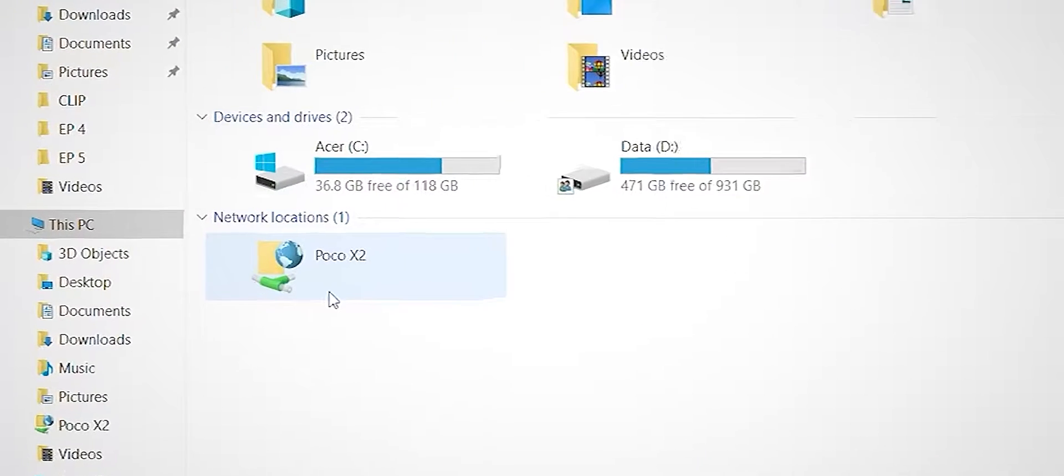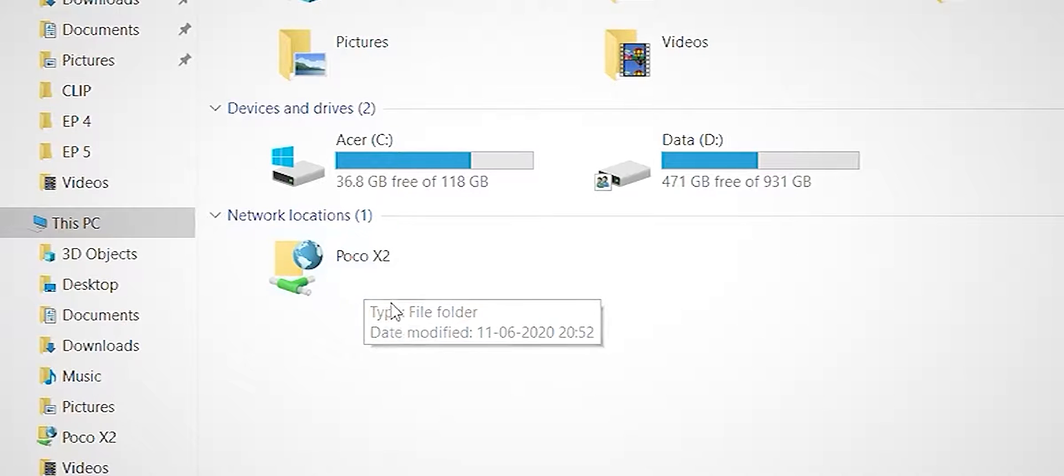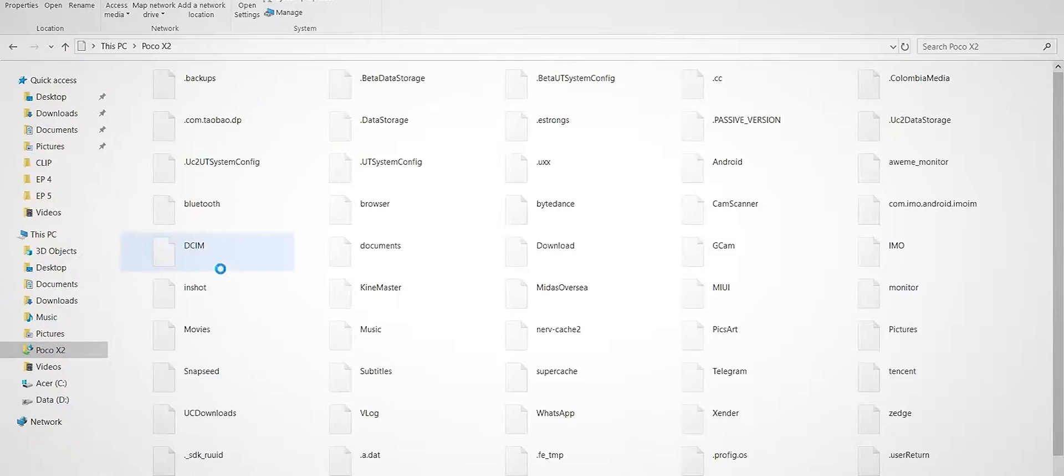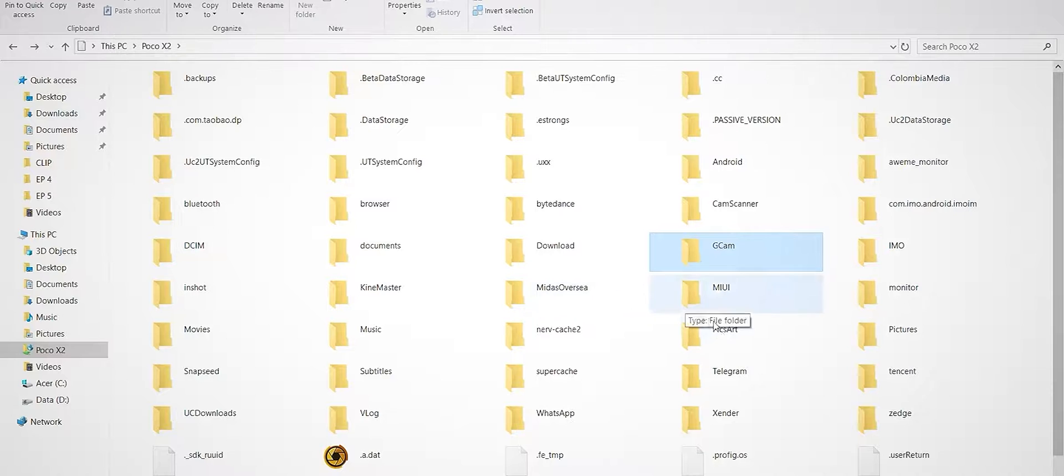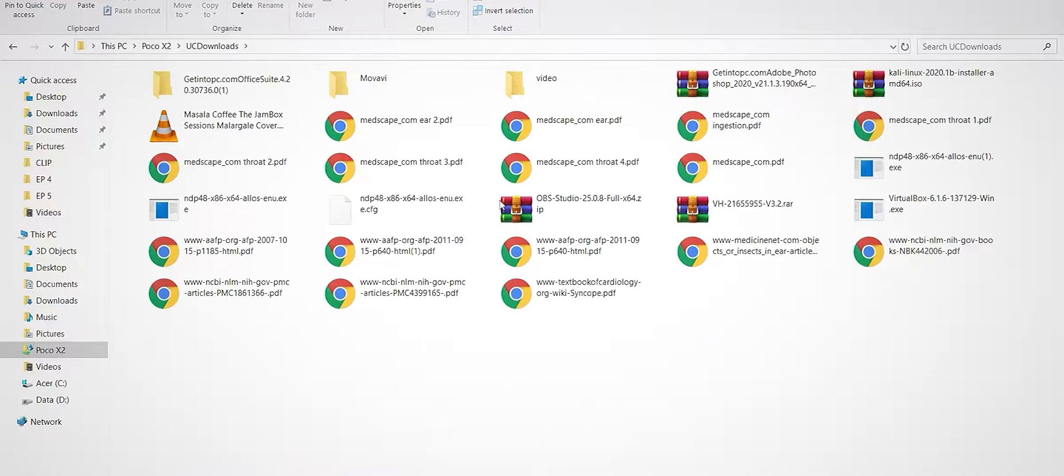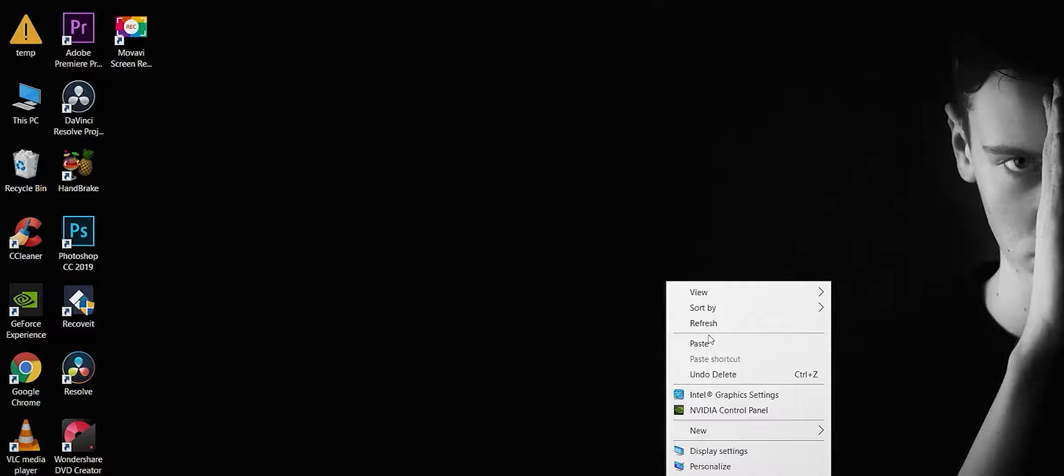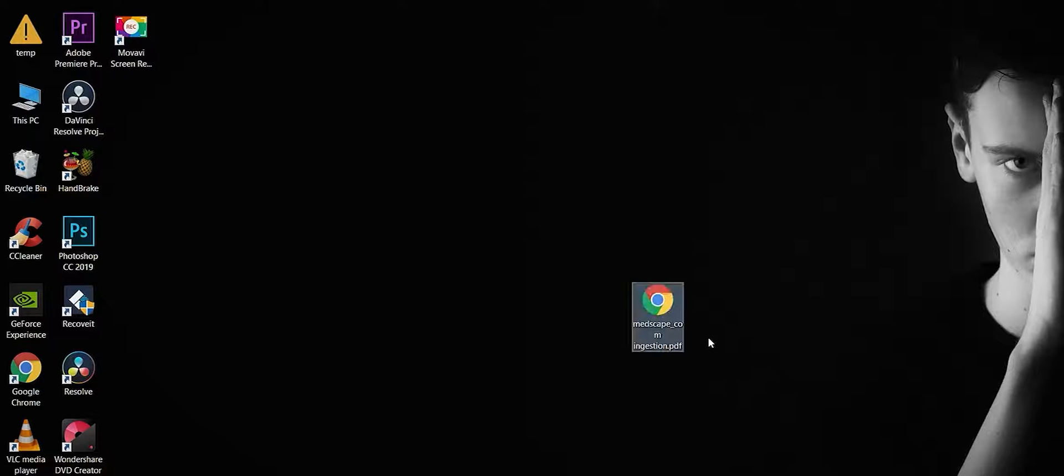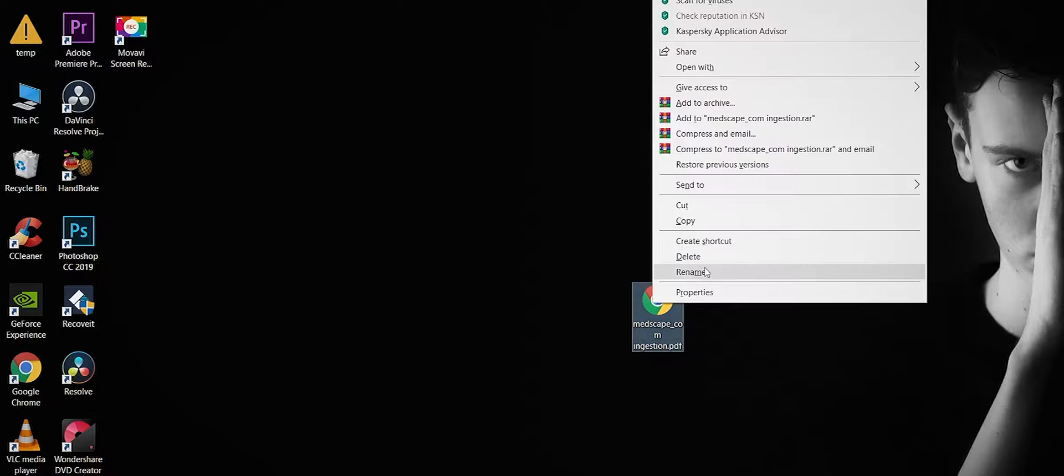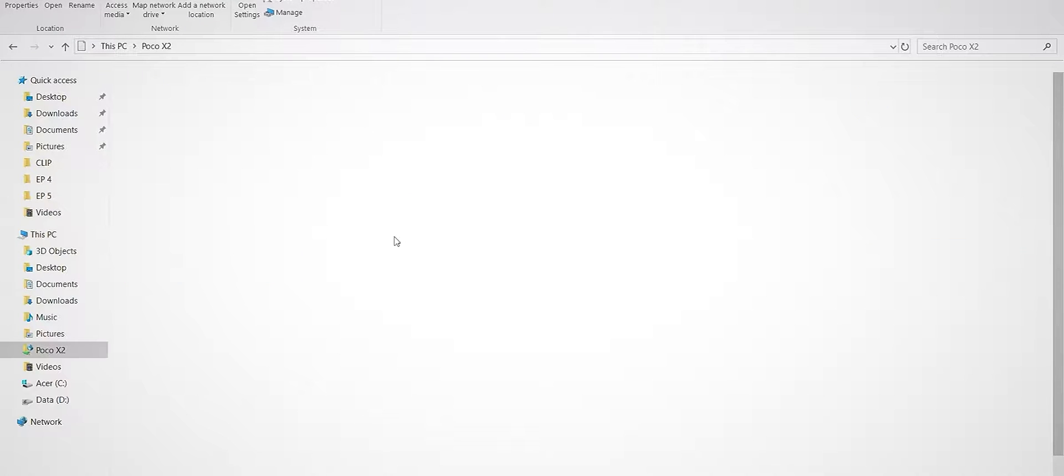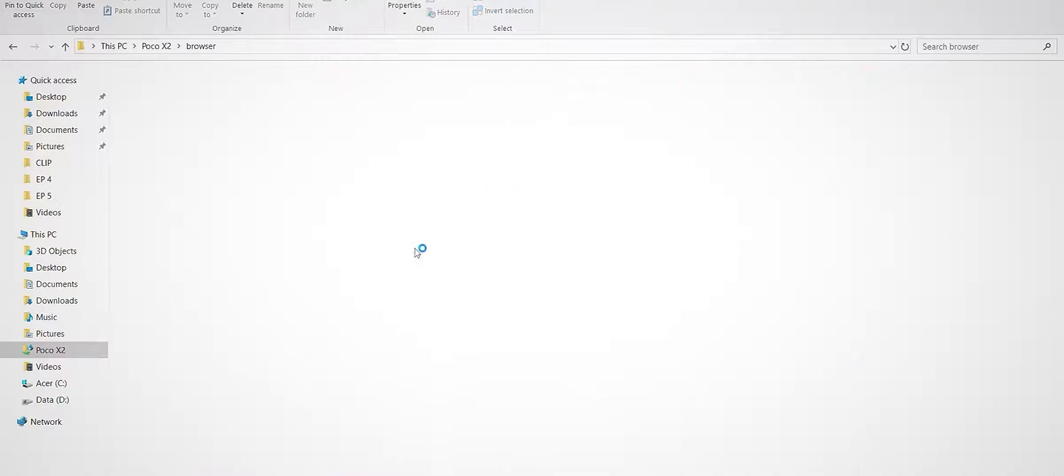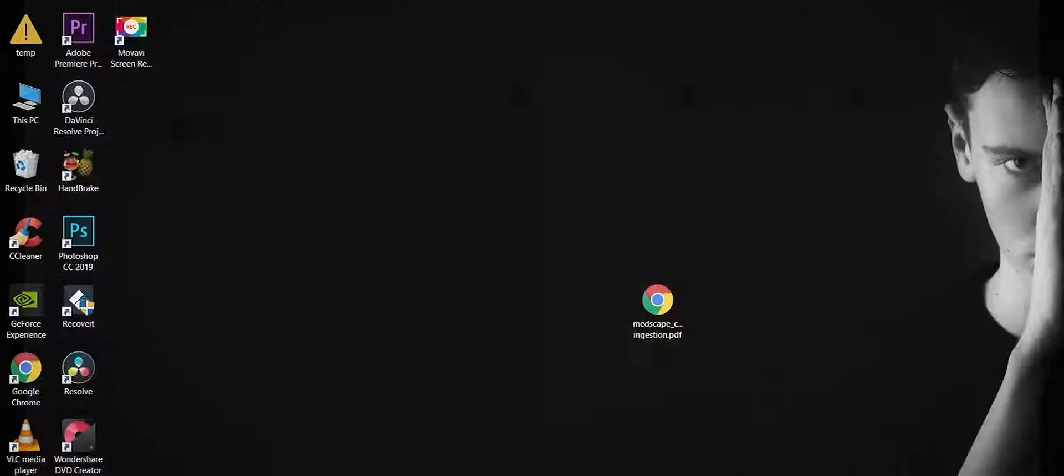Now we have a folder in the network location called Poco X2. Open this file and you can see the complete phone storage. You can copy files from your phone to your system or paste files from your system to your phone. If you want to delete files, you can delete them and they will be removed automatically.